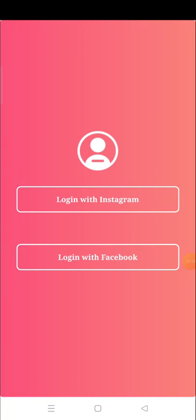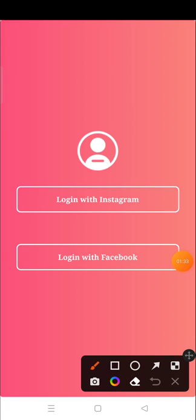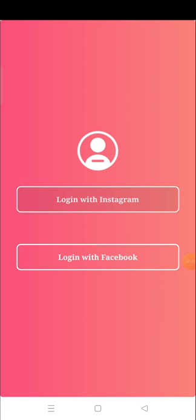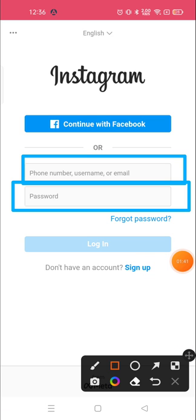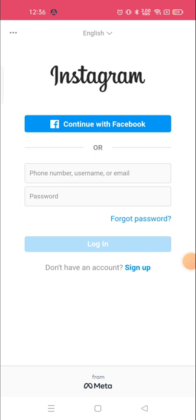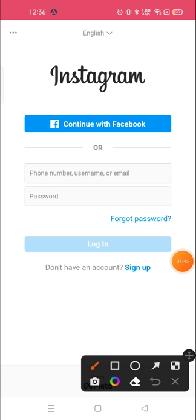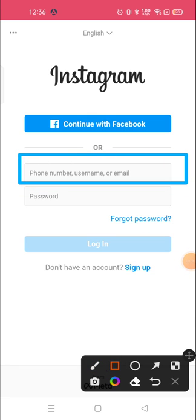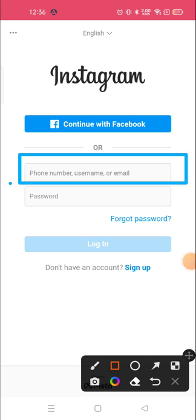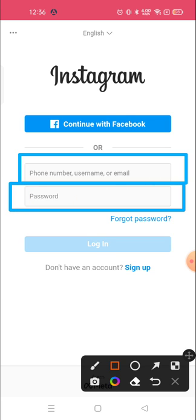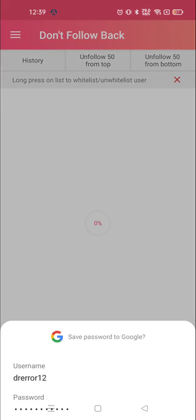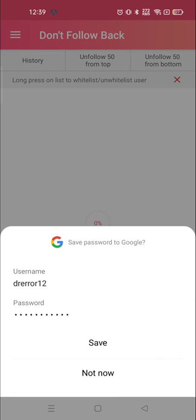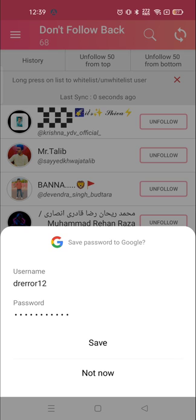Log in with Instagram. You need to put your phone number, username, or email ID, and your password associated with your username. Once you've logged in, you can choose whether to save your password to Google or not — I will not allow it.